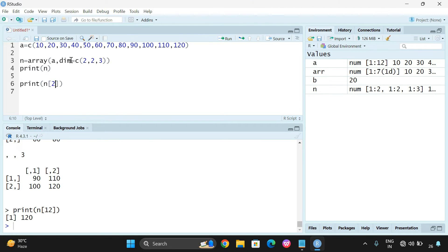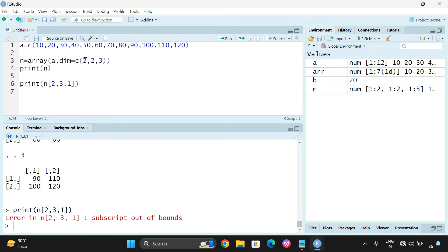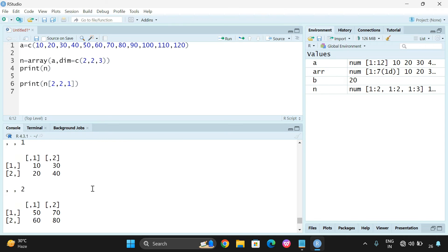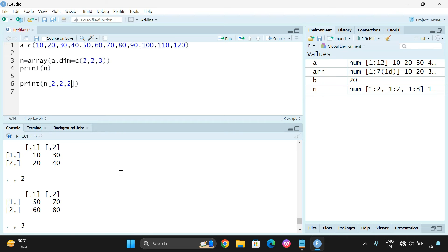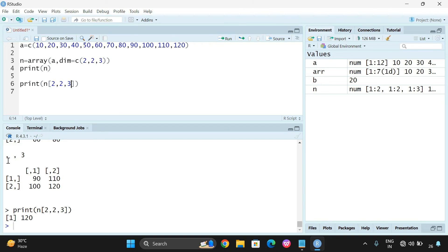If you give N[2, 2, 1], you get the element at row 2, column 2 of the first array, which is 40. If you give N[2, 2, 2], you get the second row, second column of the second array, which is 80. And N[2, 2, 3] gives the second row, second column of the third array.